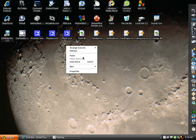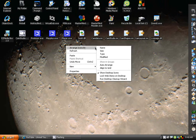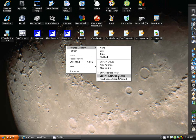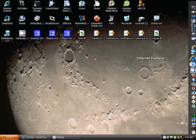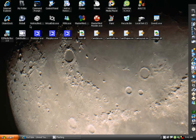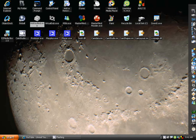Now moving on, show desktop icons, make sure that's always checked or else everything will be invisible. Make sure locked web items on desktop isn't on.